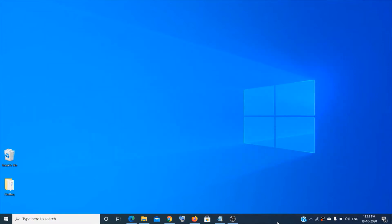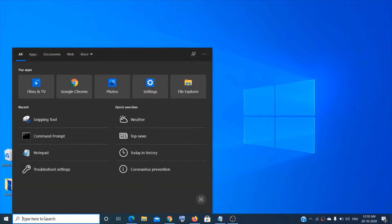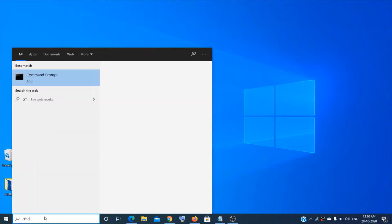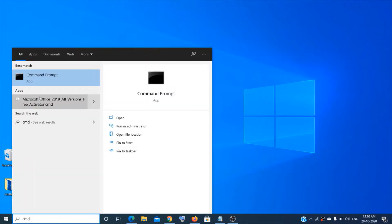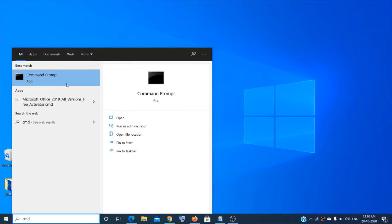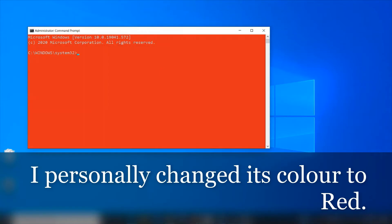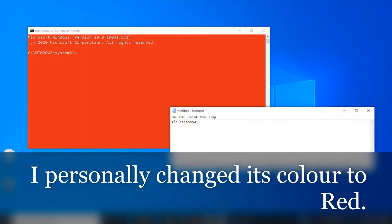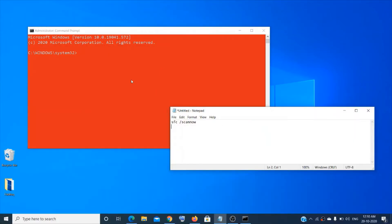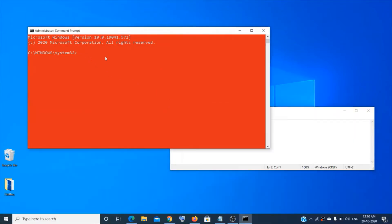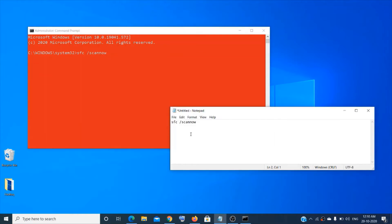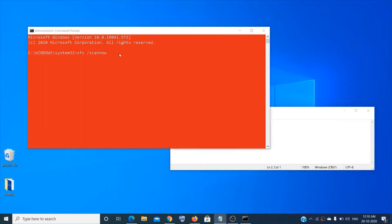The first method will be to go to the search box and type cmd, then make a right click over here and click on run as administrator. Click on yes for user account control. Now you have to type sfc space forward slash scan now and then hit enter.